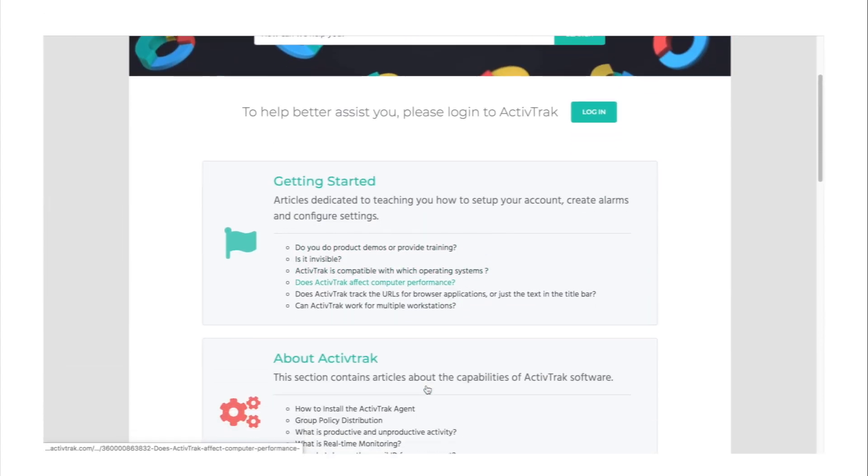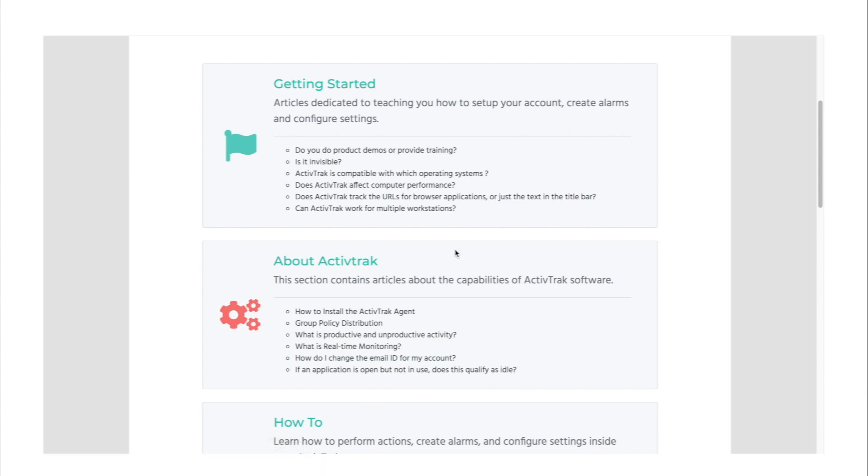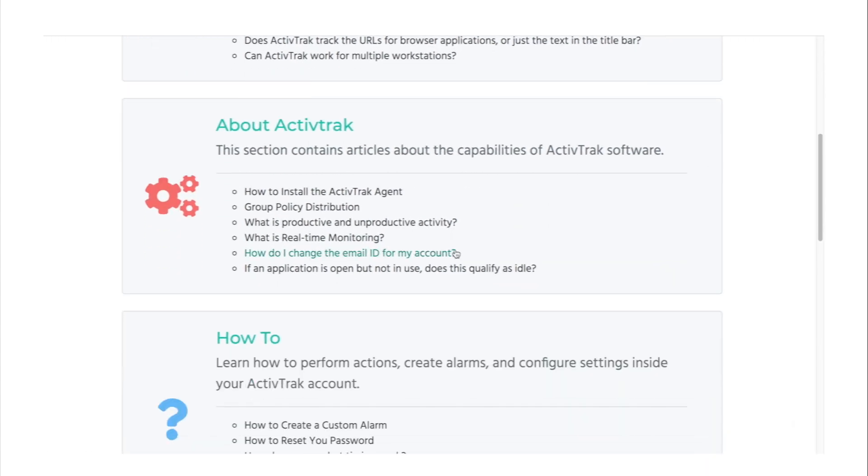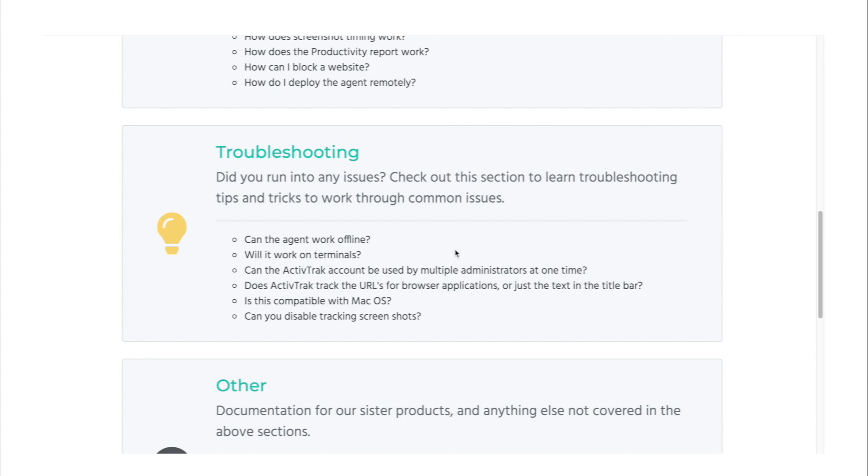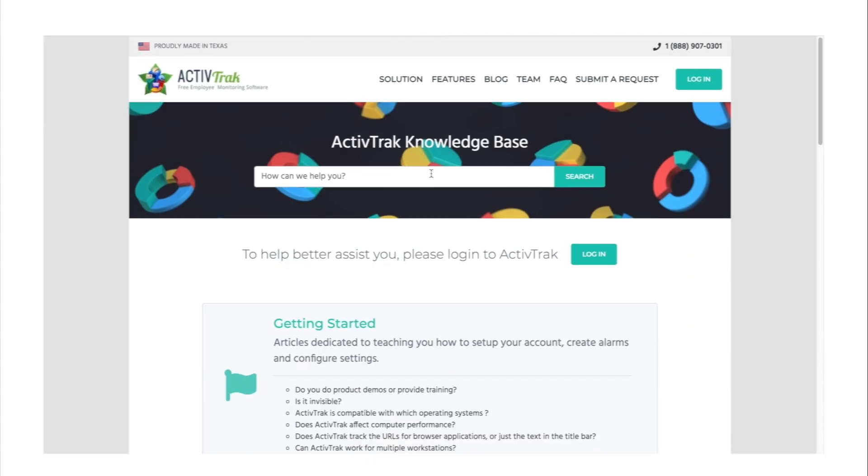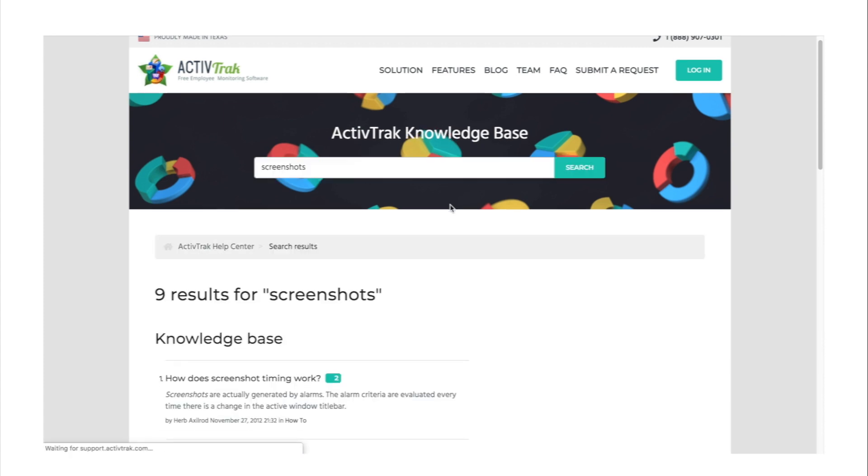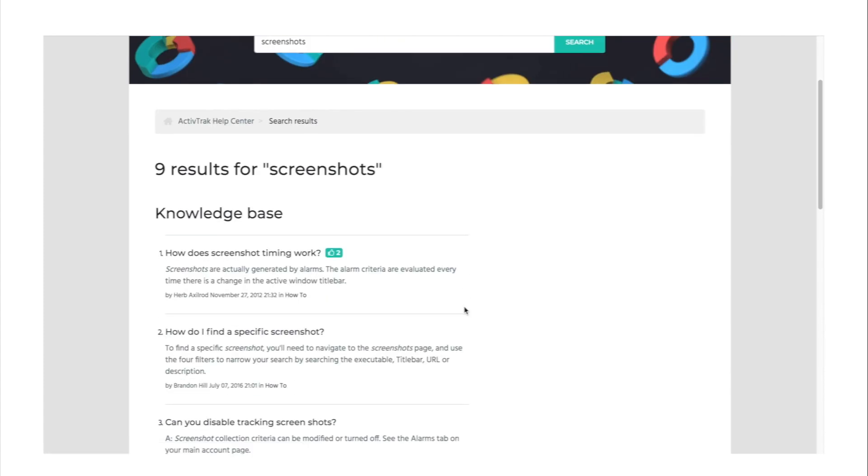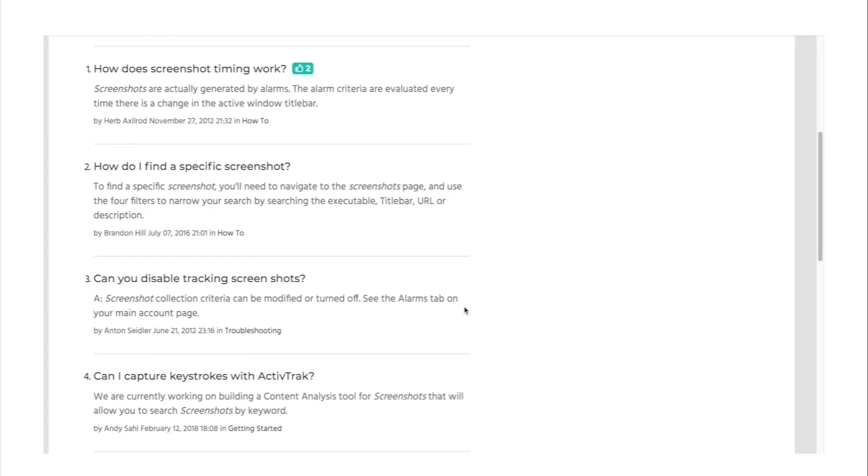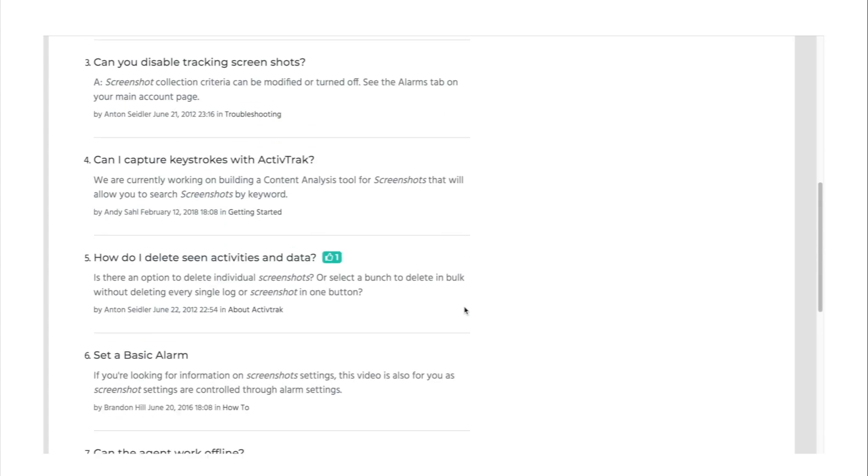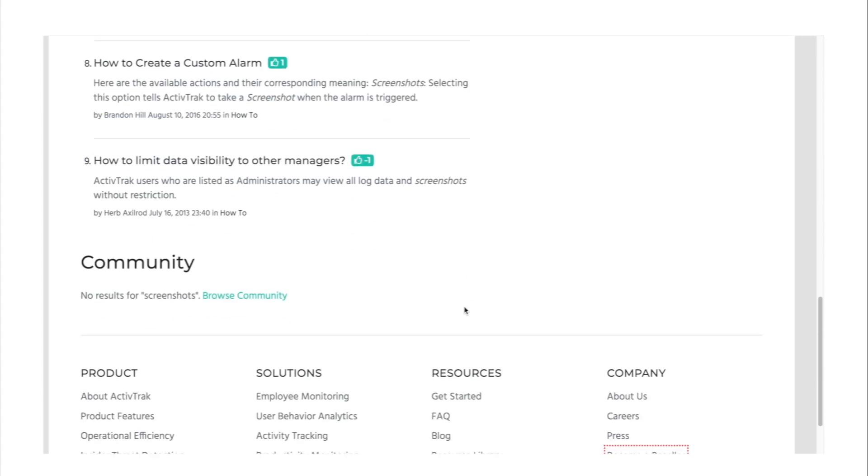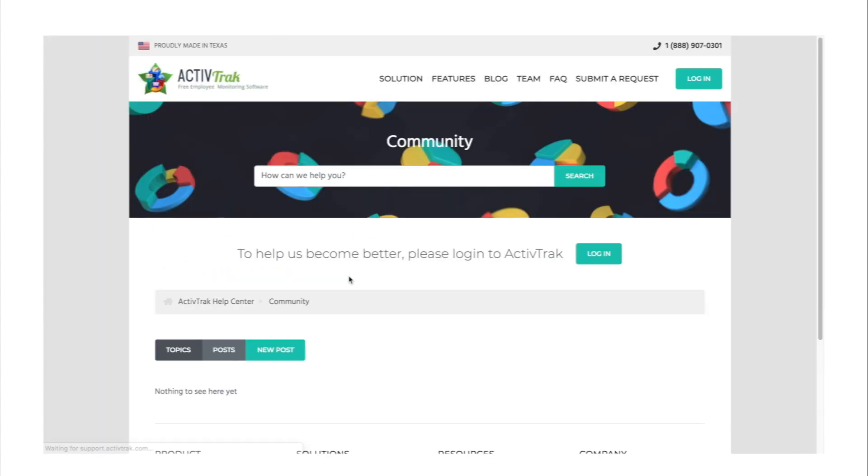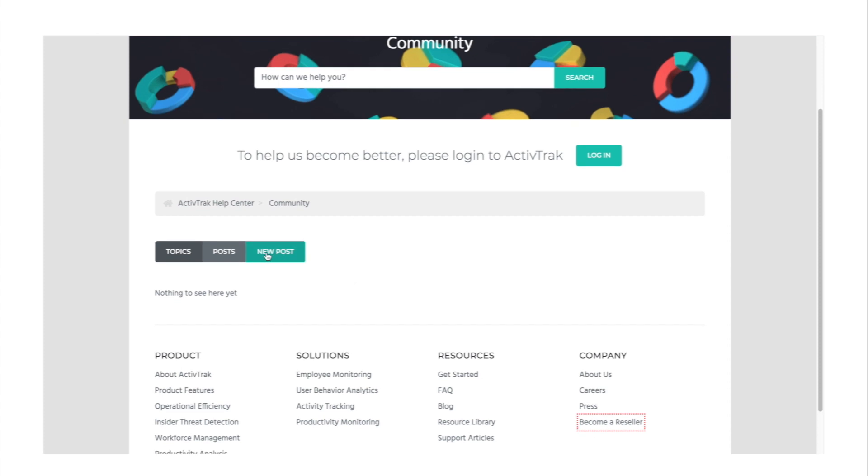And finally, help center. It's quite important to mention this section of the application. Why? Because there's nothing wrong with asking for help when you have a problem, don't know how a certain feature works, or if you have other questions. That's what help center is for. Here you will find interesting resources, helpful information, FAQ, you can create a ticket or even submit feedback. And that's all. That's what ActiveTrack looks like. Now you can get back to the data and analyze it.